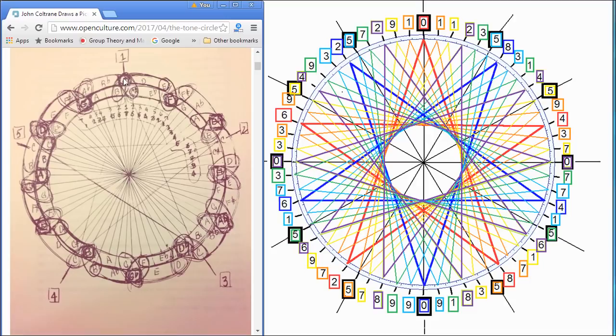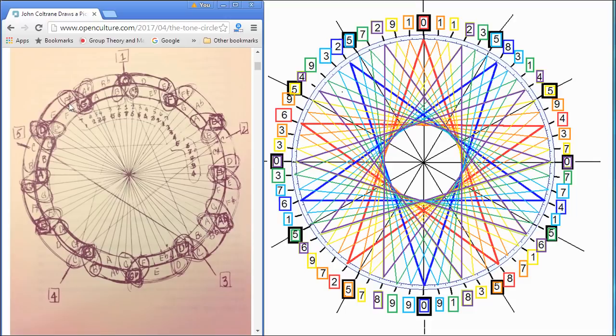And if you go counterclockwise, you'll see that Coltrane has circled in a thick circle the letter C, and then G, which is up a fifth, and then you go up a fifth you get D, and then you go up a fifth you get A.